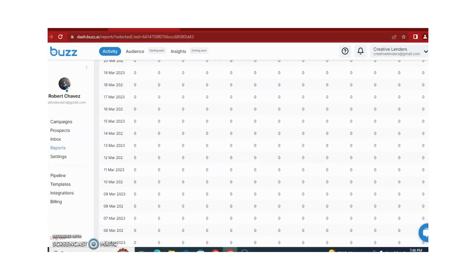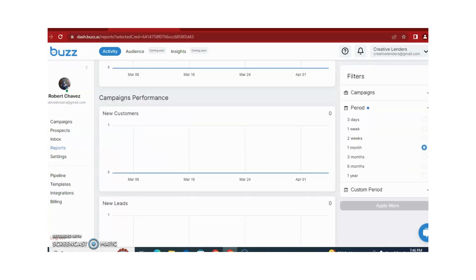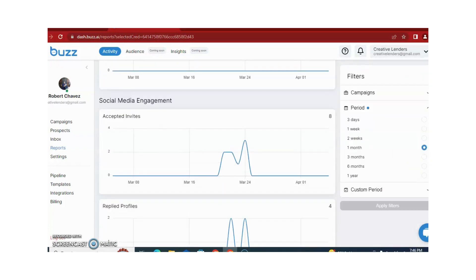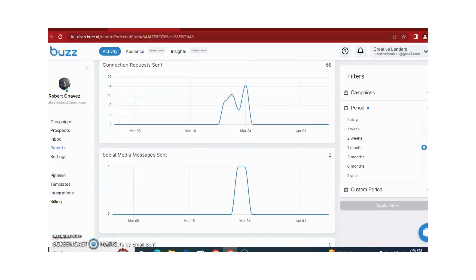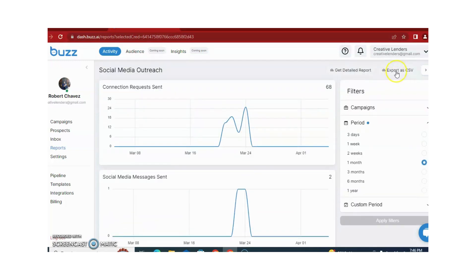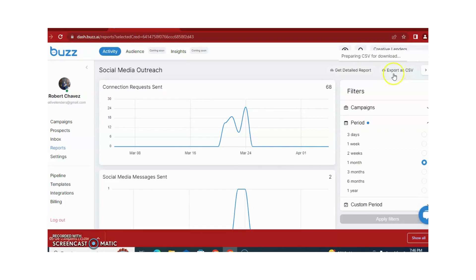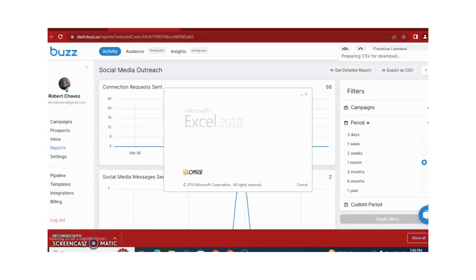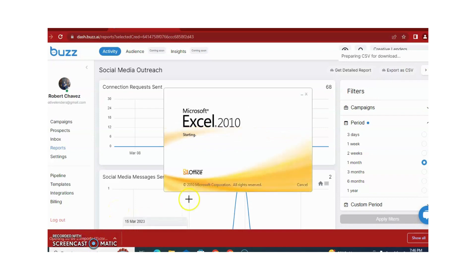You can also get this data as a CSV file or Excel sheet. You just need to click on export as a CSV file, and the files will begin downloading.